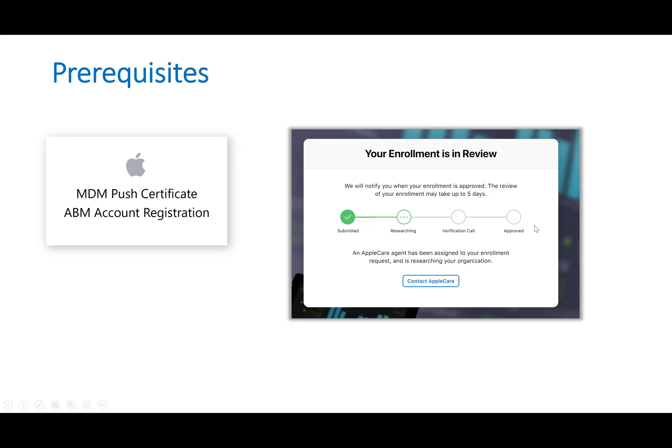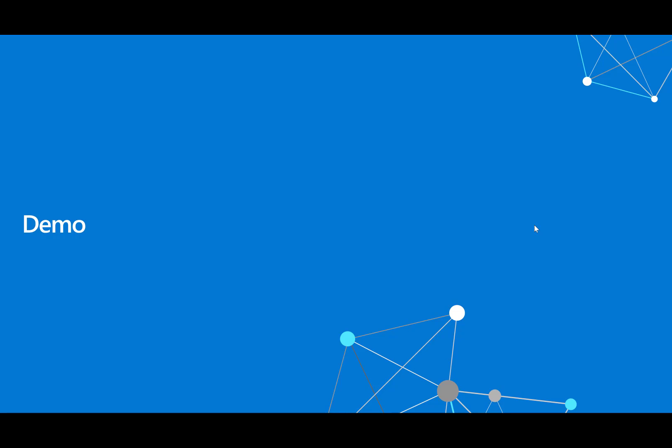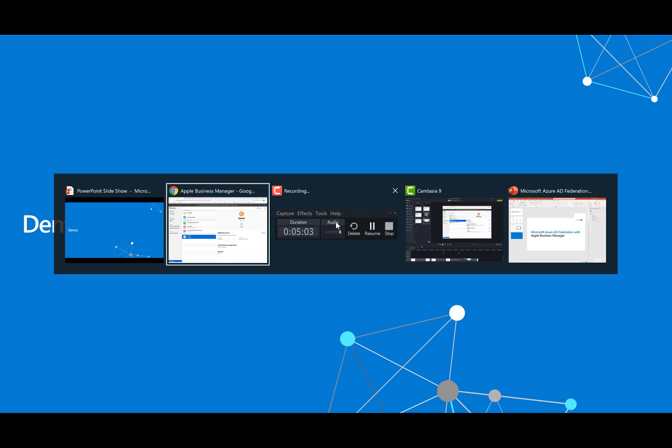So that sets up the account and you can begin this process of federating a Microsoft domain for managed Apple IDs. So getting into it here we're going to go into just a bit of a demo.